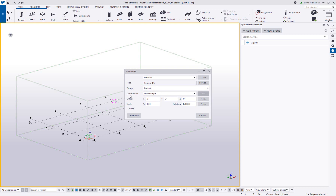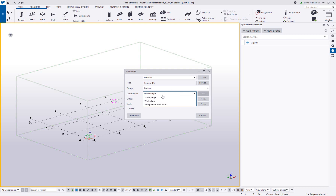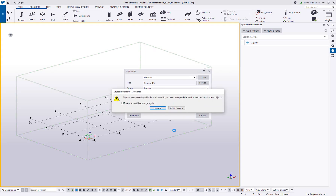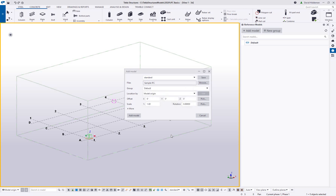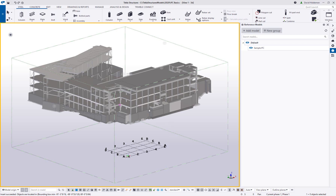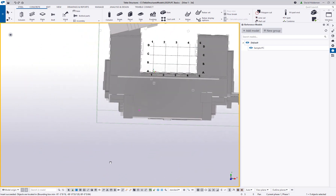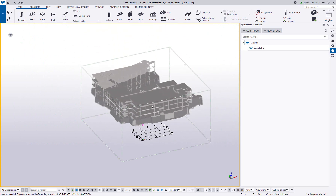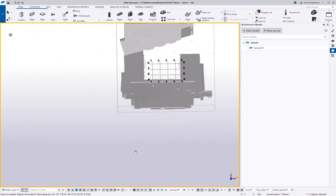By setting a base point, you're able to work on the project near zero zero in Tekla Structures space while keeping that project-critical information for long-term collaboration. I've added the data I would have received from an architect or engineer providing the IFC file. To import, go to Reference Models, click Add Model, and browse to where the IFC is saved. I've got it saved in the model folder. You can bring it in at the model origin, on the current work plane, or on the defined base point.